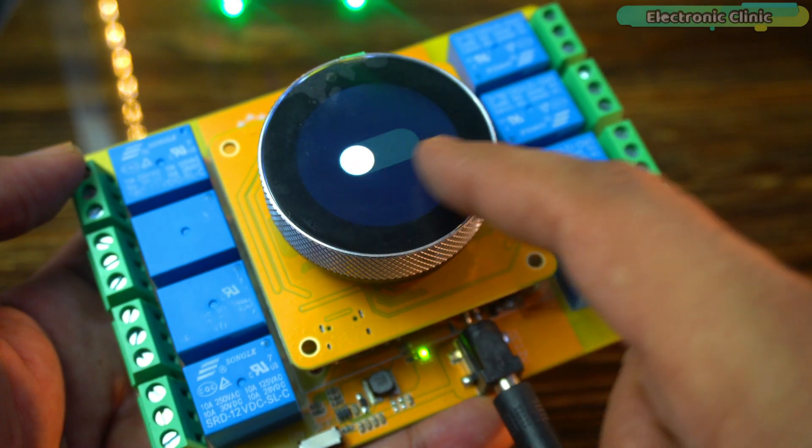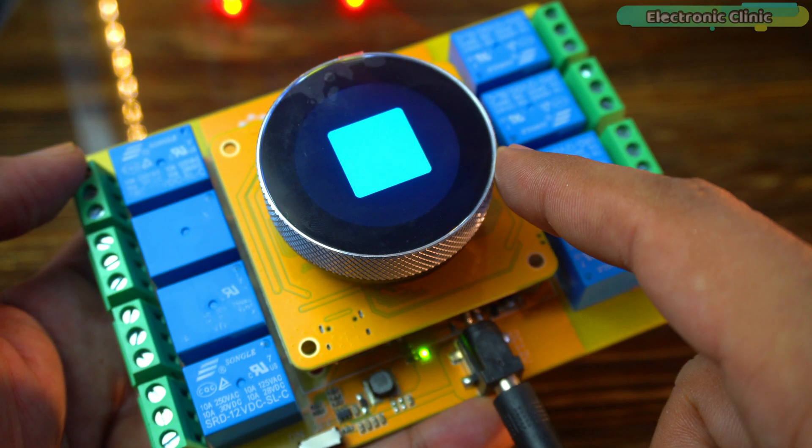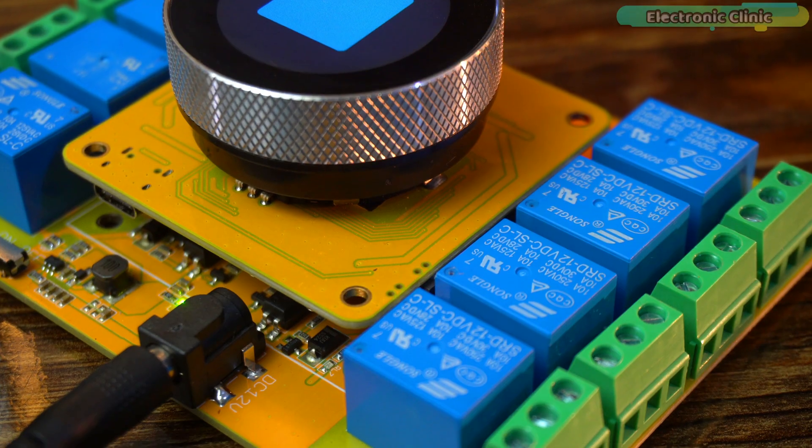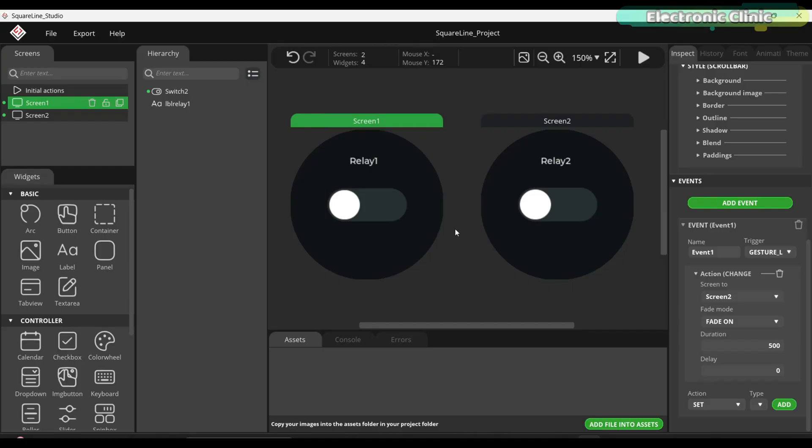Now, let's move forward and design a simple user interface to control the relays. After modifying the previous template, I have put together this simple UI. I have attached events to both switches.